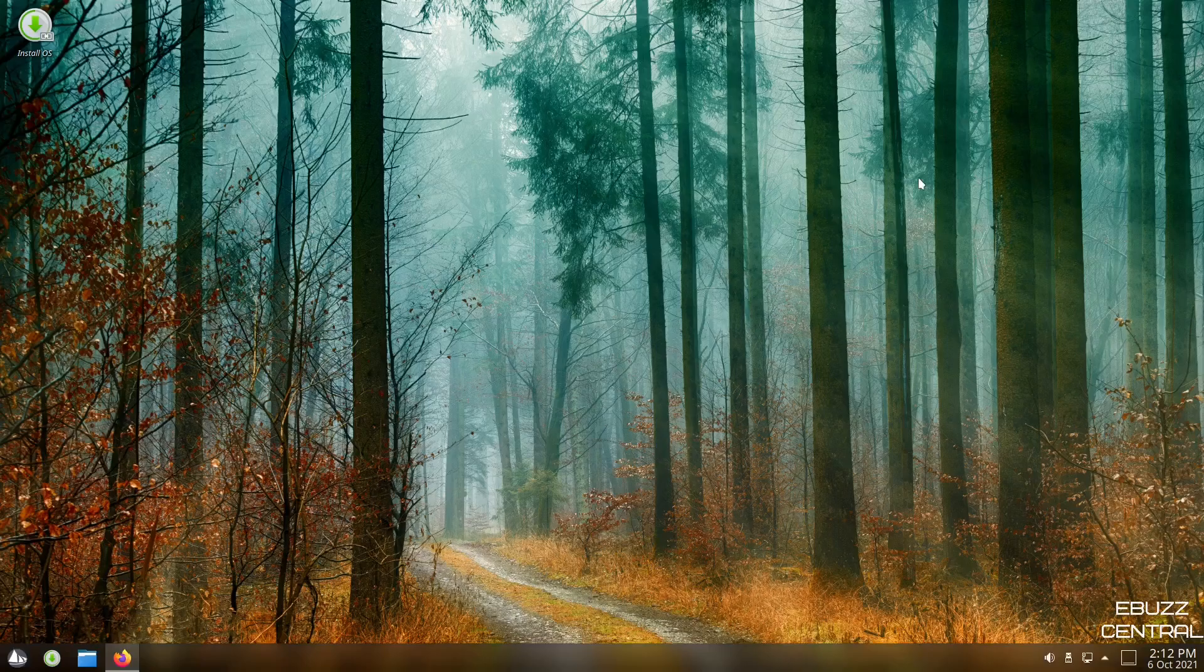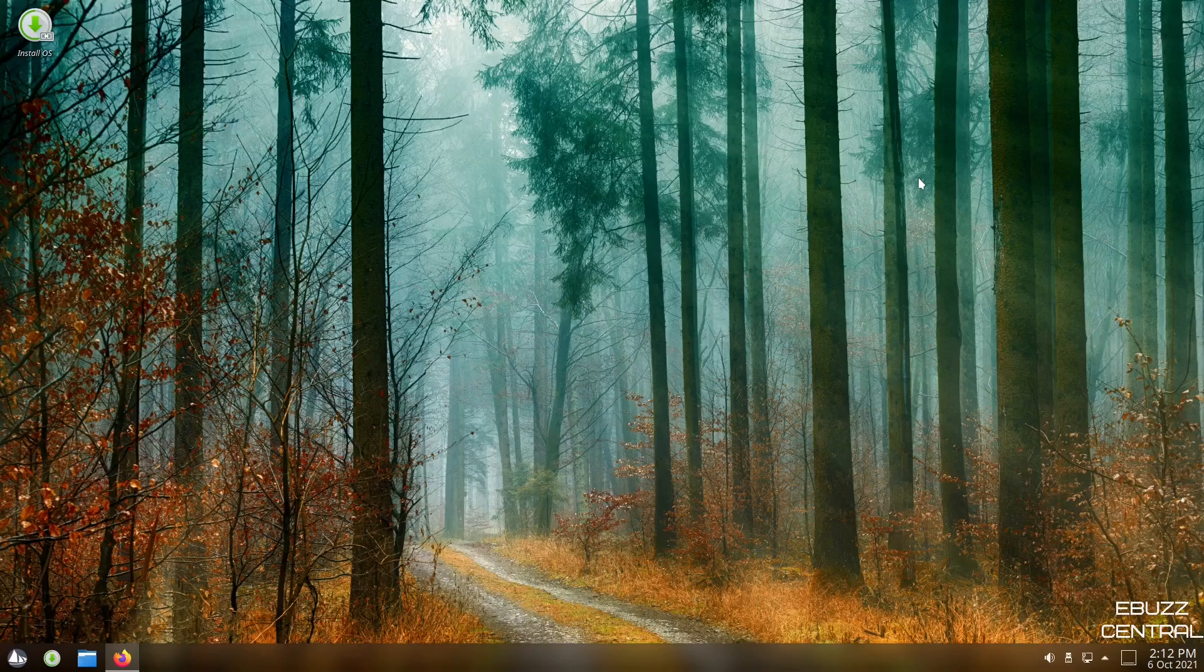Hey everybody, this is Troy with eBuzz Central. Today we're going to take a look at Solus KDE. This is an independent distribution based on the Linux kernel.